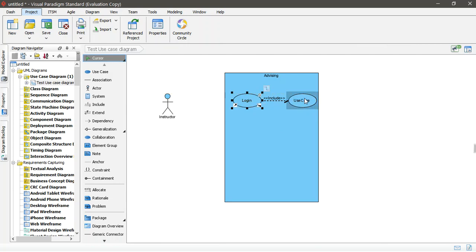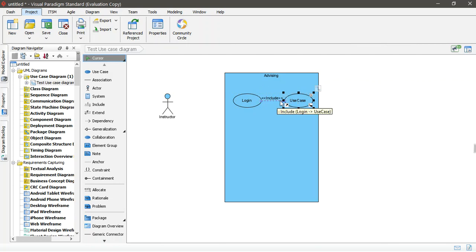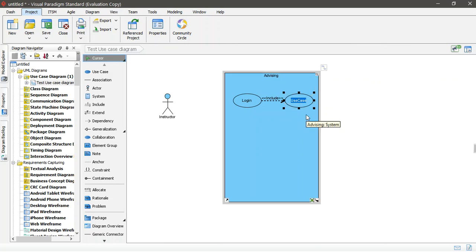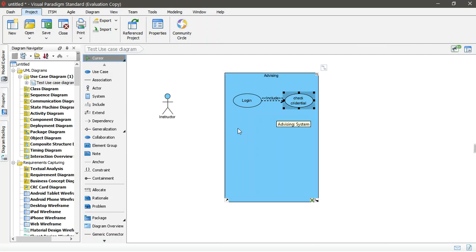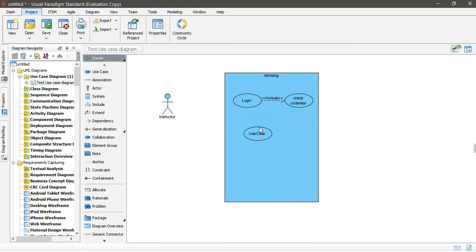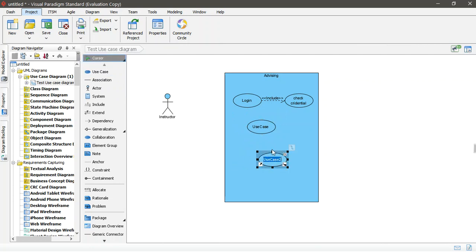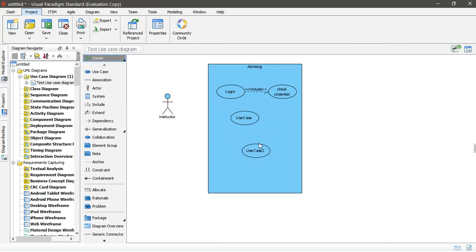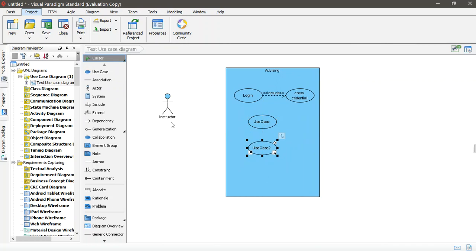And here, you can have include. Include because you need this, which is like a password, or credential. Check credential. So this is extend. And you can have another one. You can have another one. And give it a name as you like. And you can have another actors here. You can have actors here from this side.